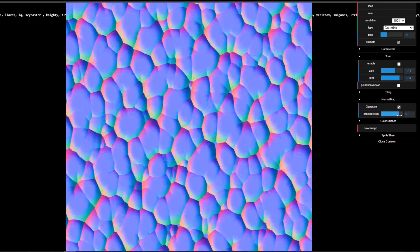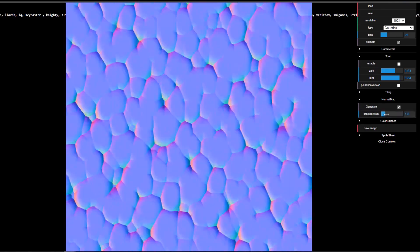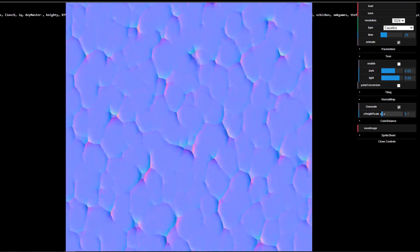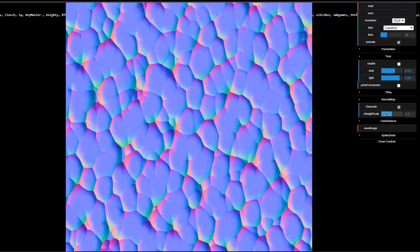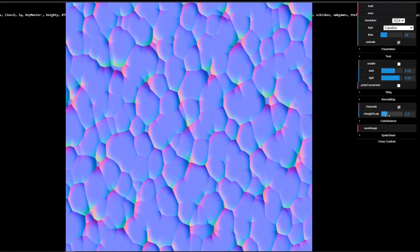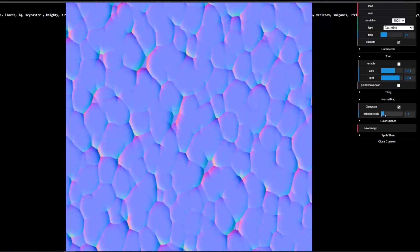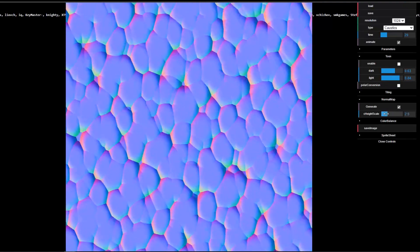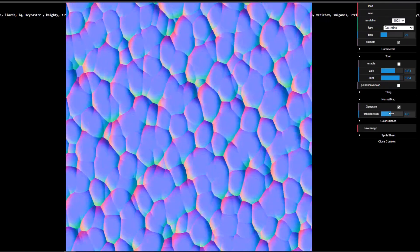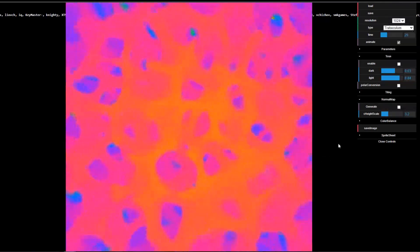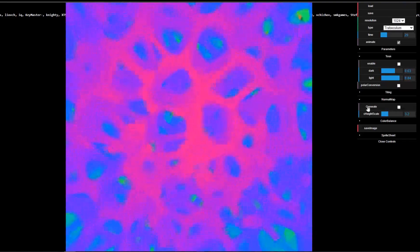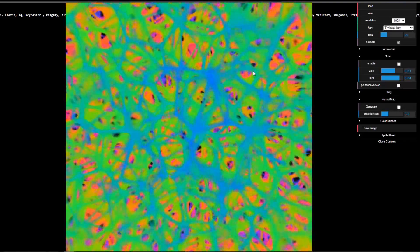You can choose to make the normal map thicker or less thick, and increase the height and scale to get something that looks much better than a flat surface — that is, if you want a normal map to drive what you're creating. It's a very mesmerizing-looking set of effects.